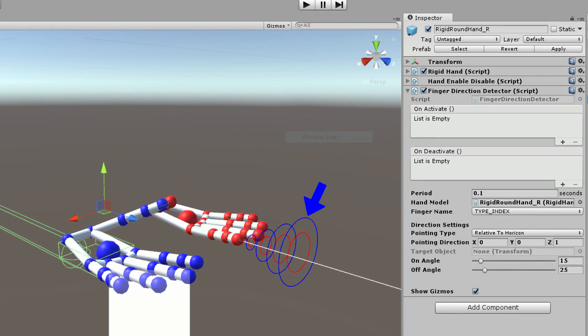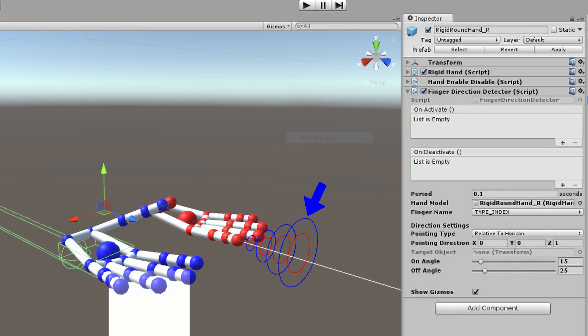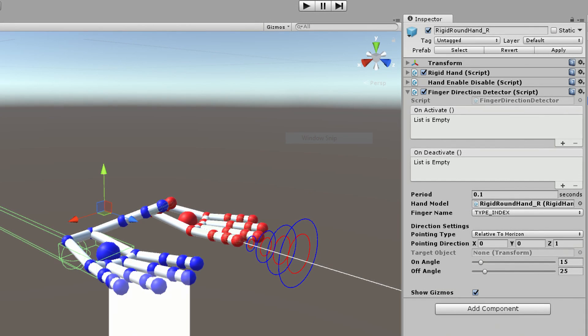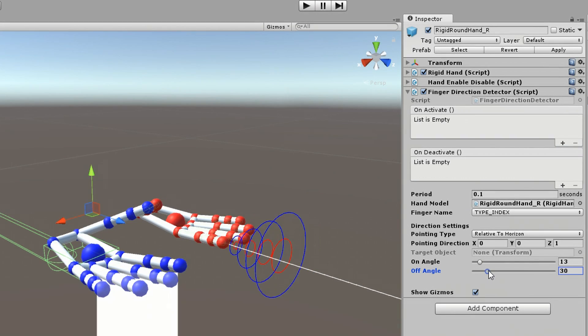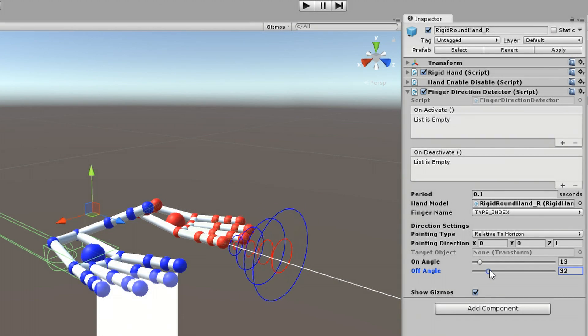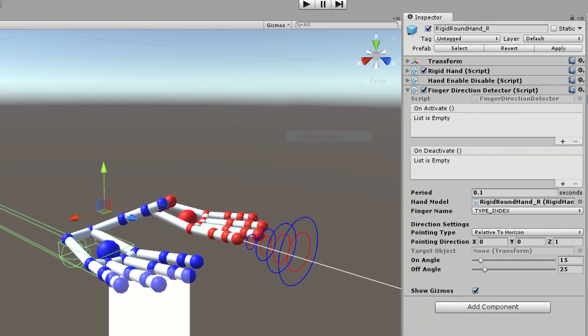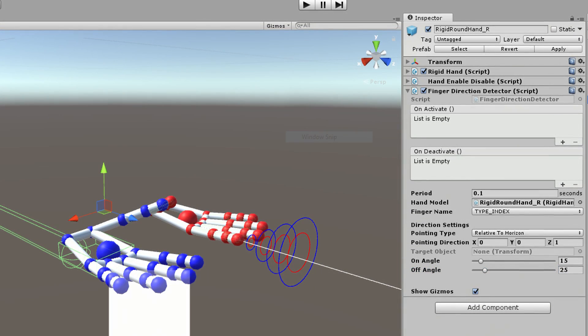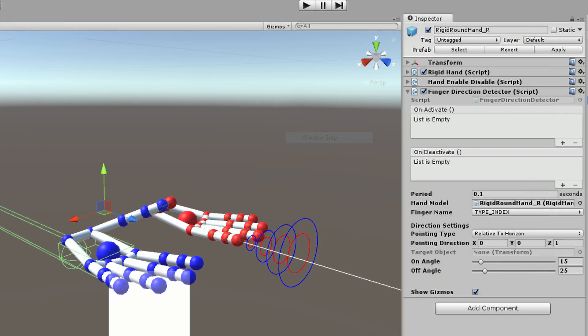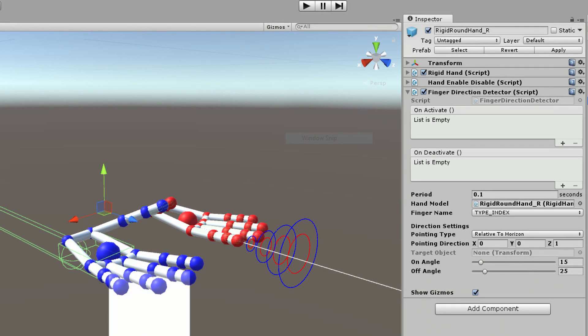The blue circles is the Off Angle. When the white line is outside these circles, the script will deactivate. Generally, there should be a small difference between the On and Off values to prevent the detector from bouncing between the On and Off states when the tracking value is right at the threshold.